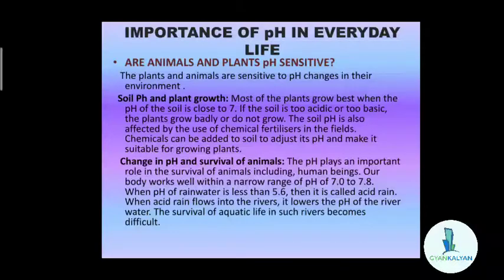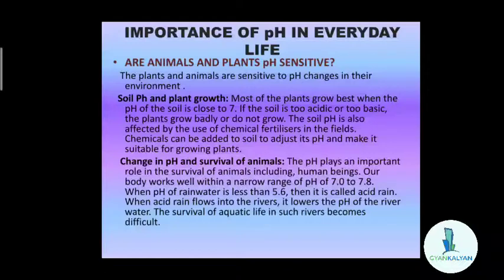In short, we can say that pH of gastric juices in the stomach is important in the process of digestion. How pH changes in our mouth can cause tooth decay. How the growth of plants and survival of animals depends on the proper maintenance of pH conditions in the environment in which they live, and how they can be used by organisms for self-defense.